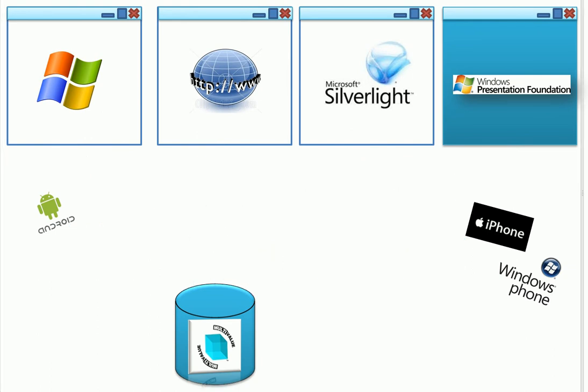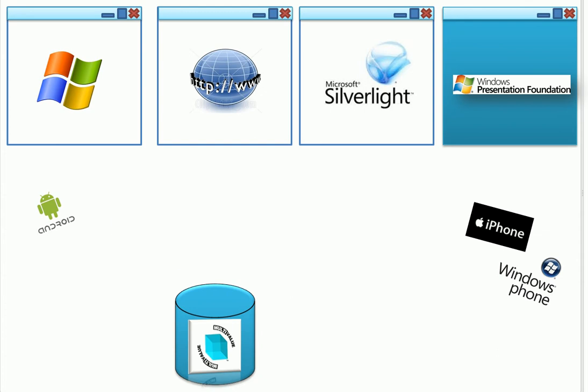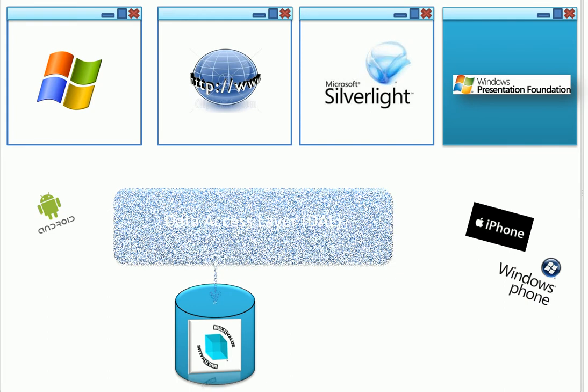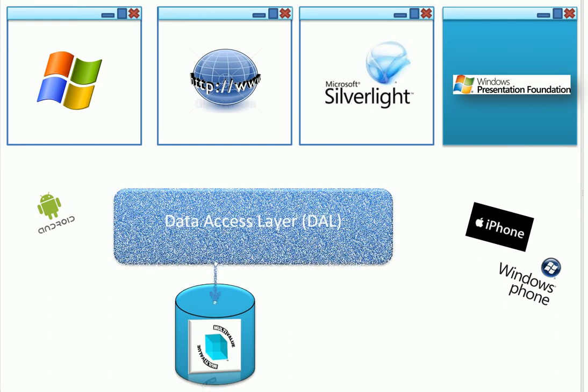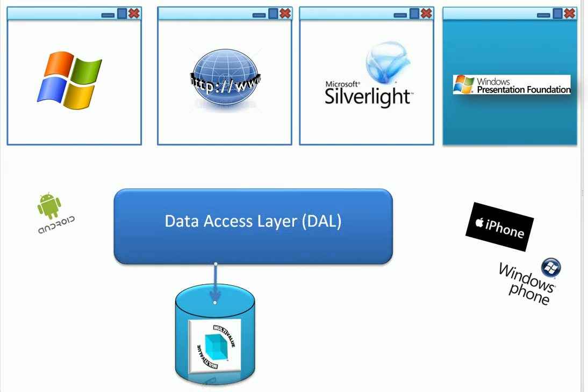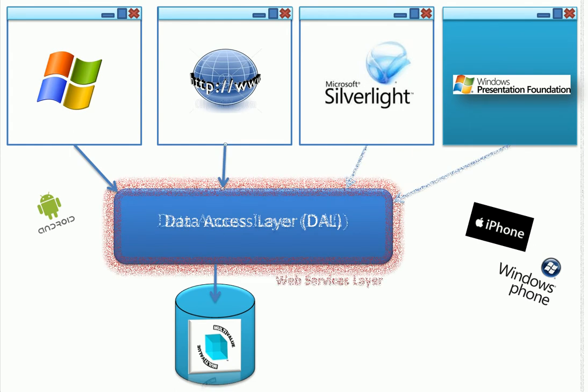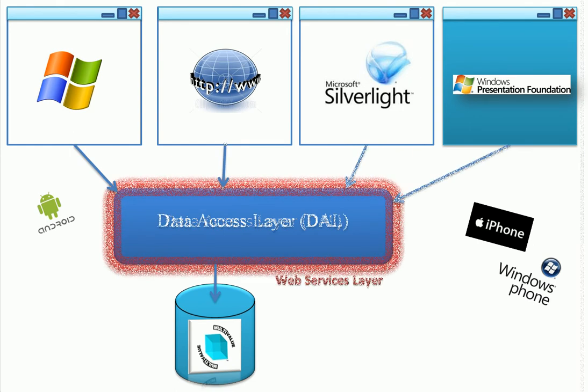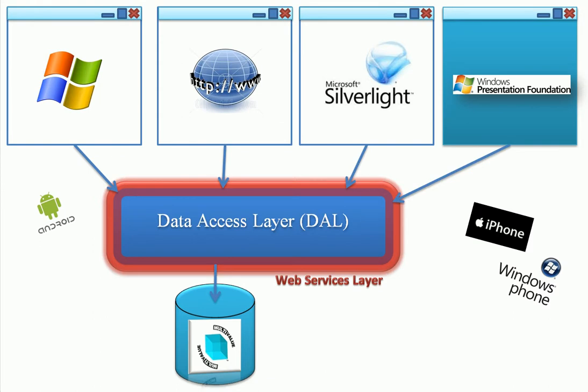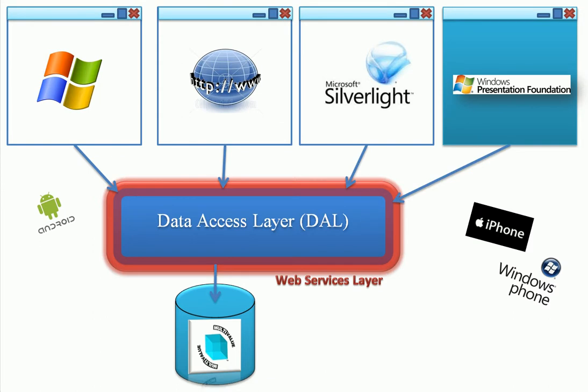Instead, using a pure managed provider like the MVLynx managed provider, you can quickly and easily create a data access layer, or DAO, that does all the heavy lifting of multivalue data for you. Then it's just a matter of creating your applications using whatever presentation layer you want, or use them all. When you create your new presentation layer, no need to worry about the data at all. Focus on how it works and looks, because the data is already taken care of.